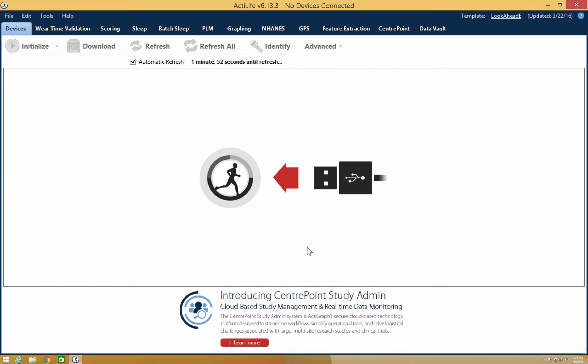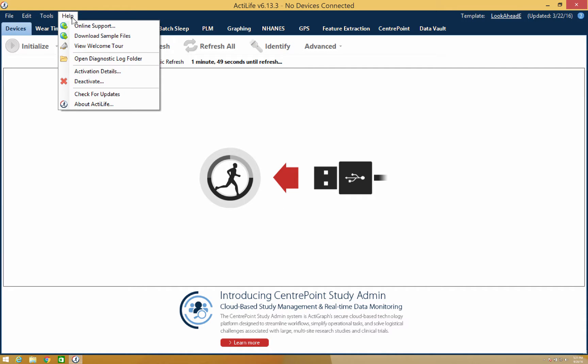Another very useful tab is the Help tab. From this tab, you can access our online support tools such as our FAQ page, sample data files, and the ActiLife Welcome Tour.